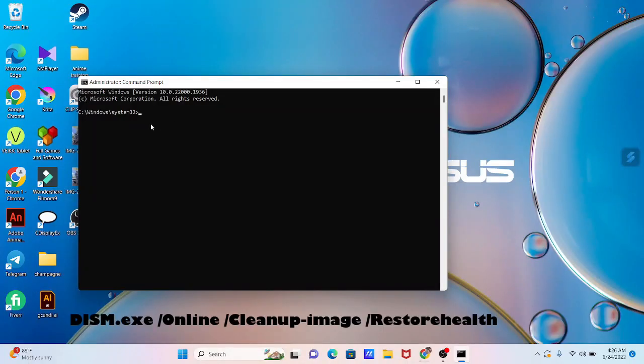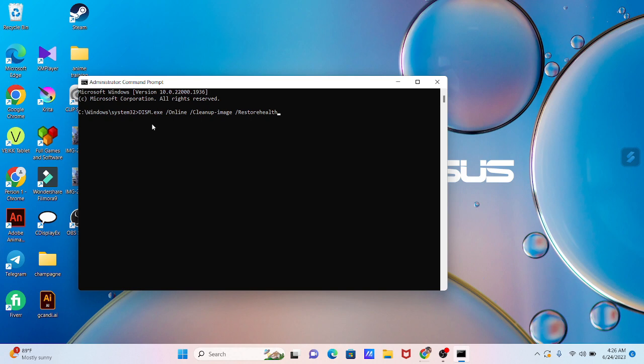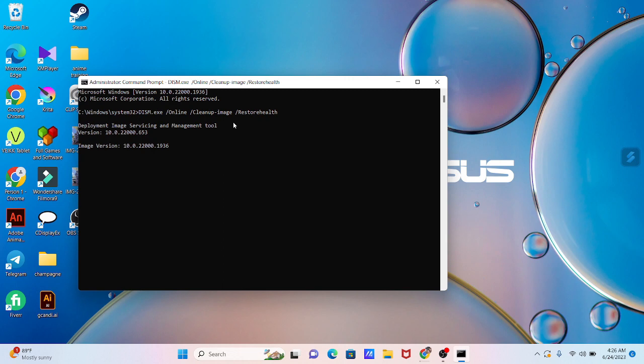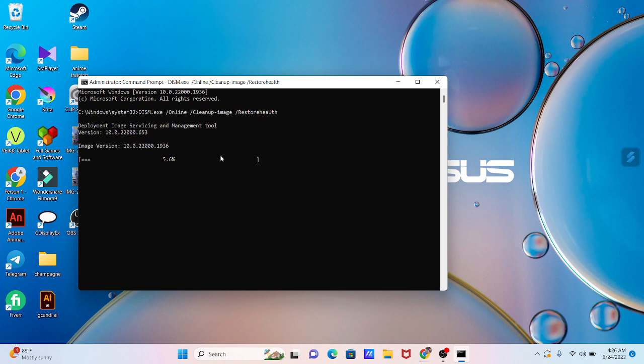Next, type this command. You can copy it from the video description below. Then hit enter. This process will take a little time, so wait patiently. After that, close it.